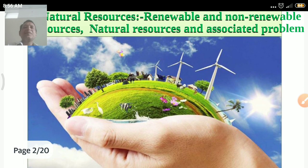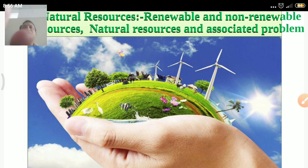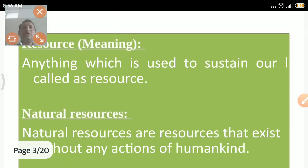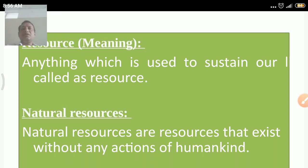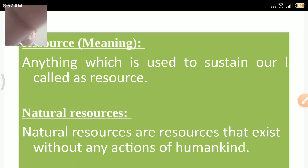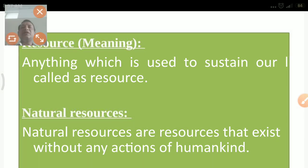What you are observing in the picture indicates the presence of several things that we can call natural resources. The meaning of resource is anything which is used to sustain our life. Natural resources are resources that exist without any action of humankind — they are present naturally.